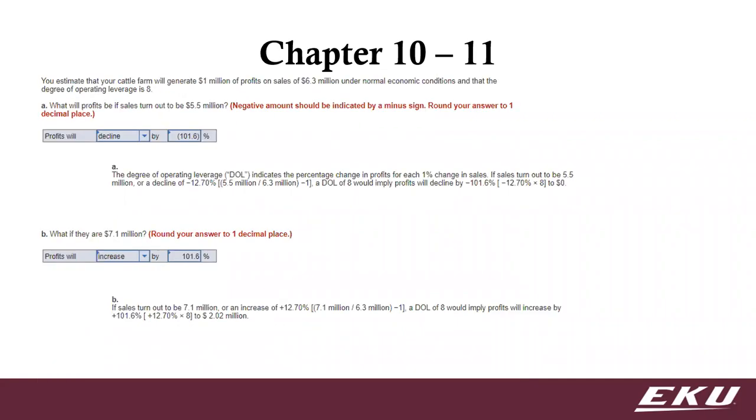Here's question 11. What this is trying to get at is do you understand what's happening with your profitability as sales change? We're based on a certain level of sales. What happens if sales are not 6.3 but only 5.5? And then later, what if it goes up as high as 7.1?